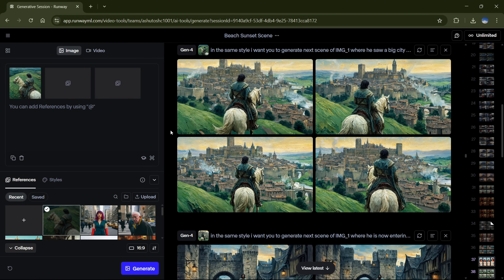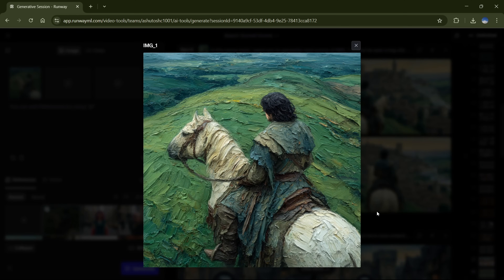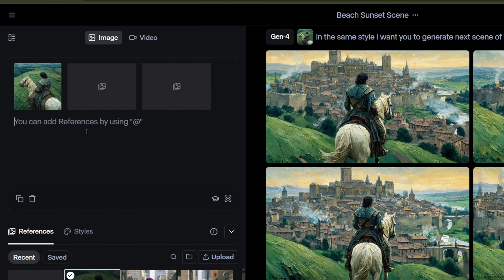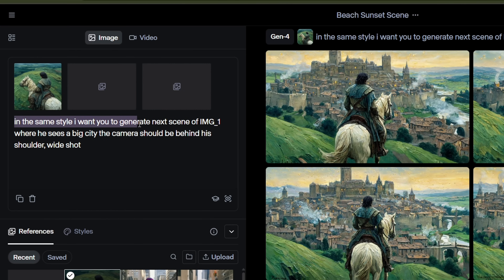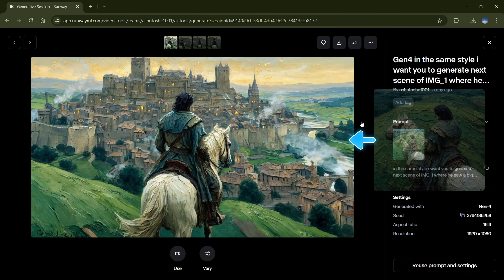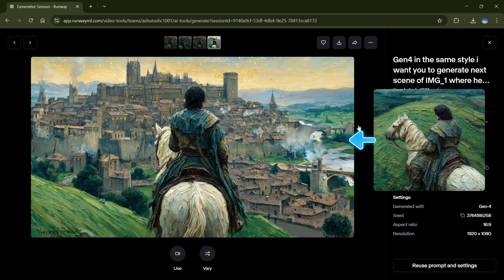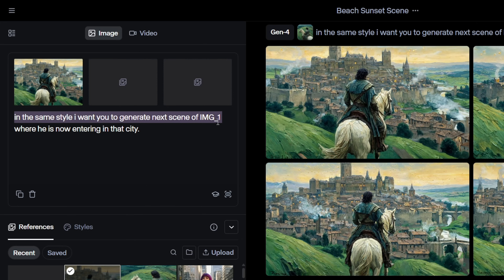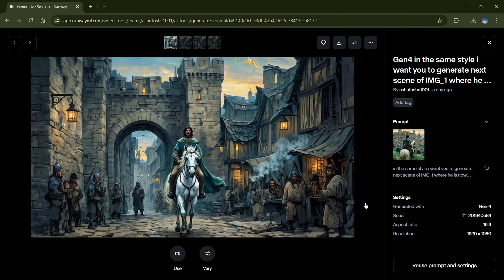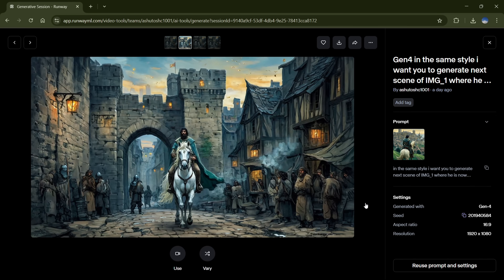Here's another great example of generating the next scene in a sequence. I started with this oil painting style image of a man riding a horse through a grassy field. For the next scene, I prompted: 'In the same style, generate the next scene of image 1, where he sees a big city. The camera should be behind his shoulder and wide shot.' The results were seriously impressive. The model kept the style, character, and setting perfectly consistent, and created this beautiful cinematic transition. Then I continued the story with another prompt using the new image as reference: 'He is now entering that city.' And again, the results matched the character and the environment, keeping the narrative intact.